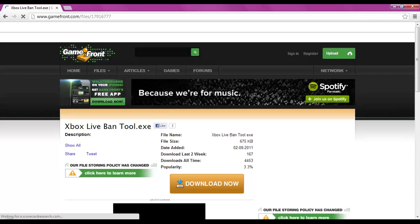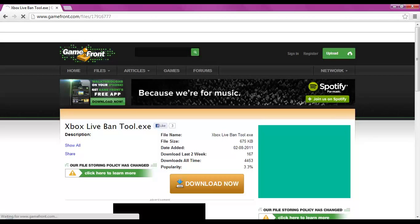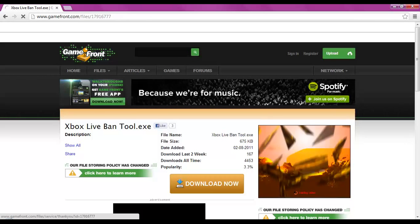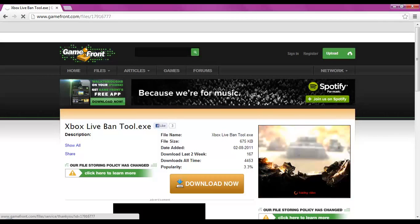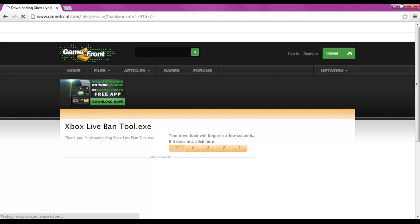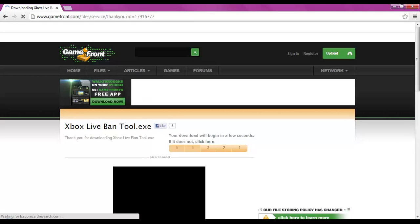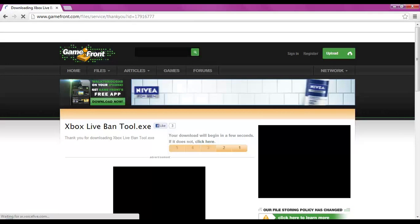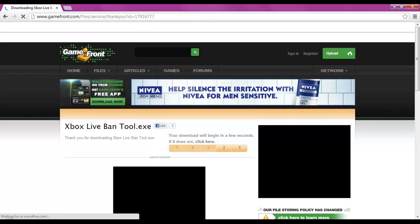Click download now. It's going to go five, four, three, two, one, and then it's going to start the download.